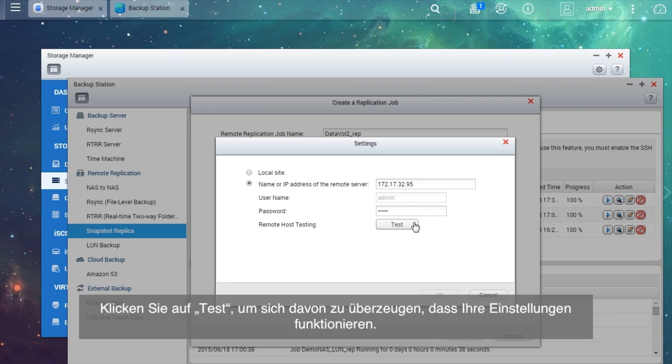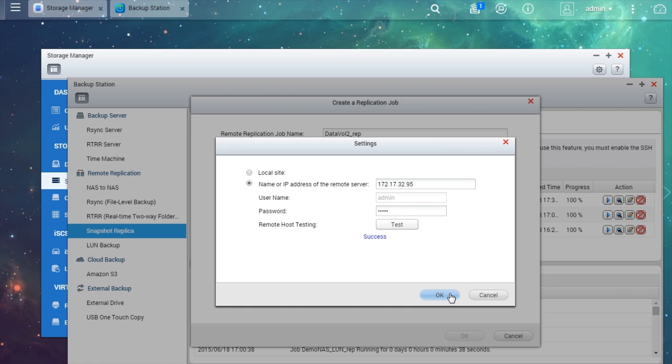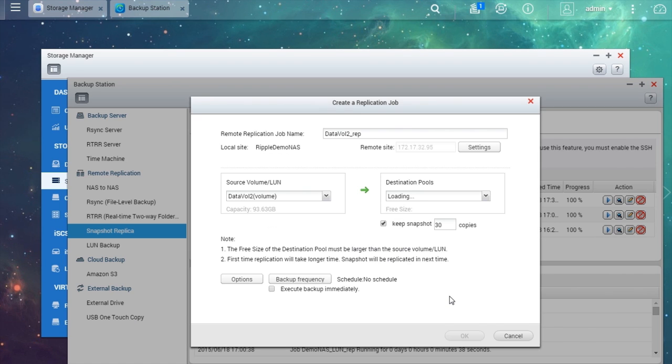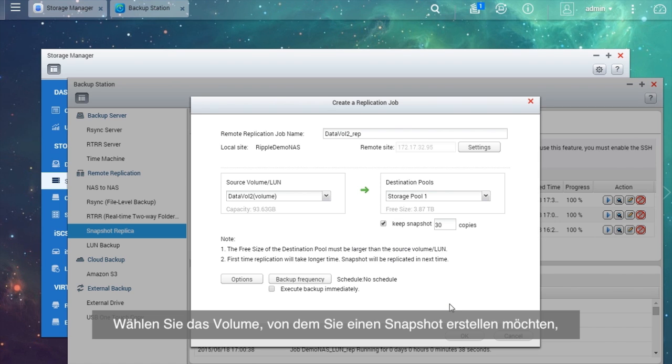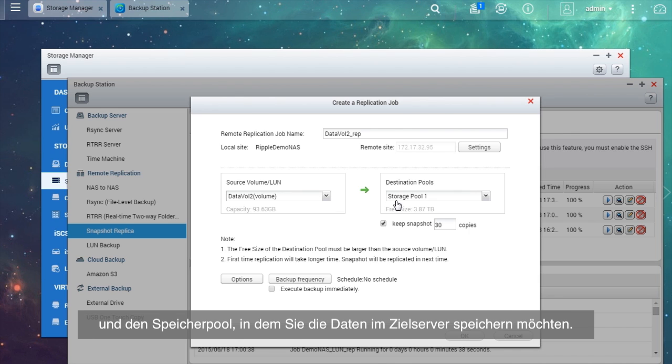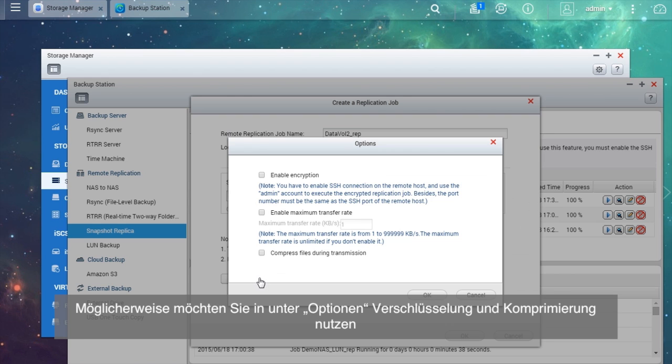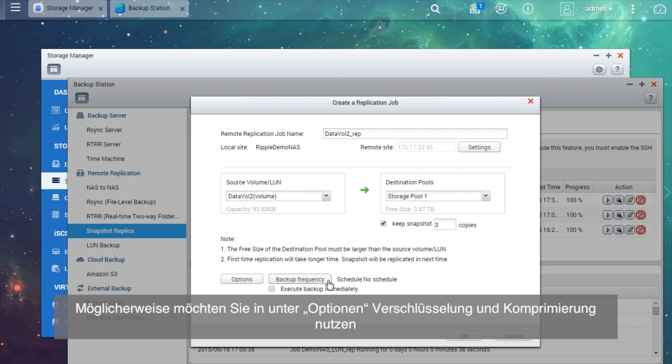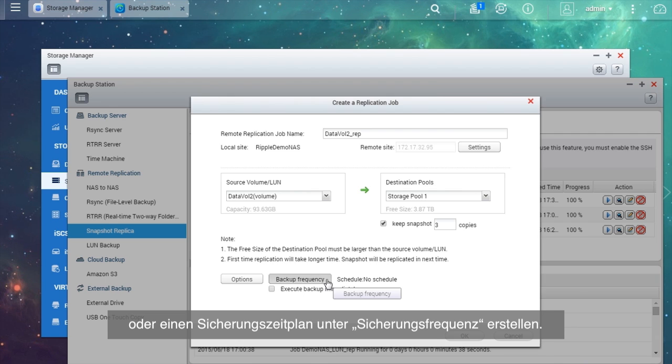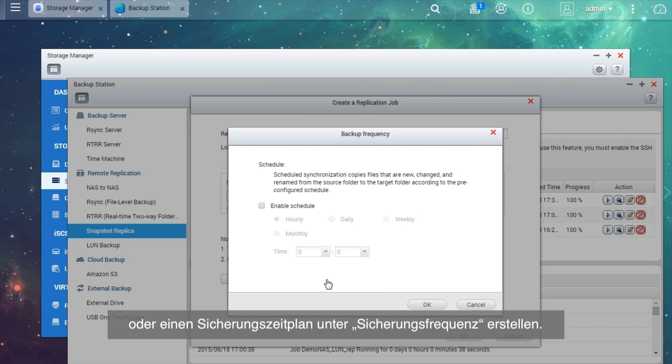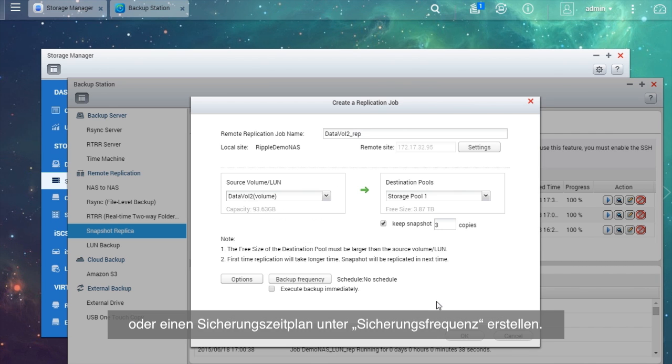Enter the name or IP address and password of the remote server. Select Test to confirm that your settings work. Select the volume you want to take a snapshot of and the storage pool where you want to store the data in the destination server. You may also want to use encryption and compression in Options or create a backup schedule in Backup Frequency.